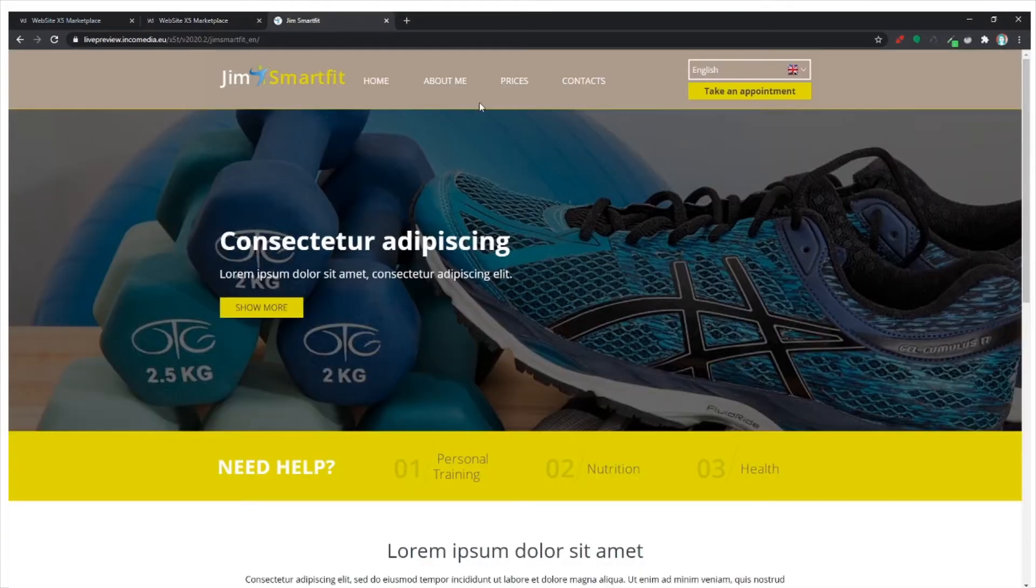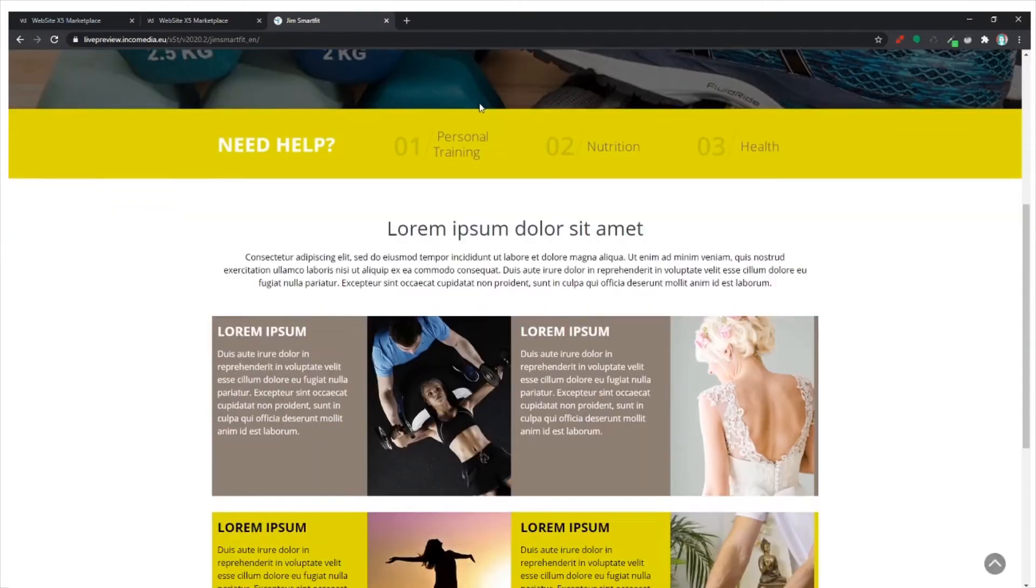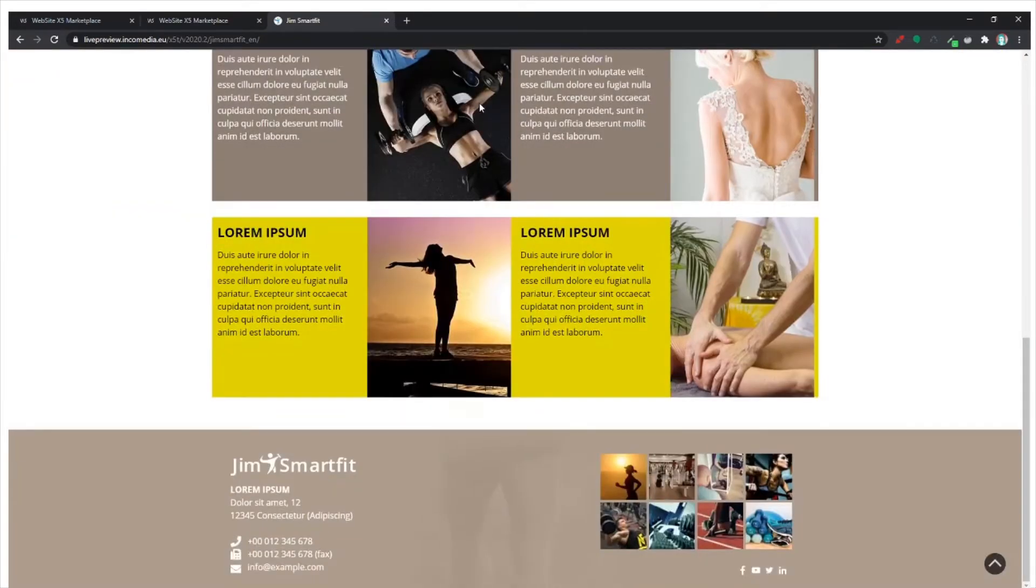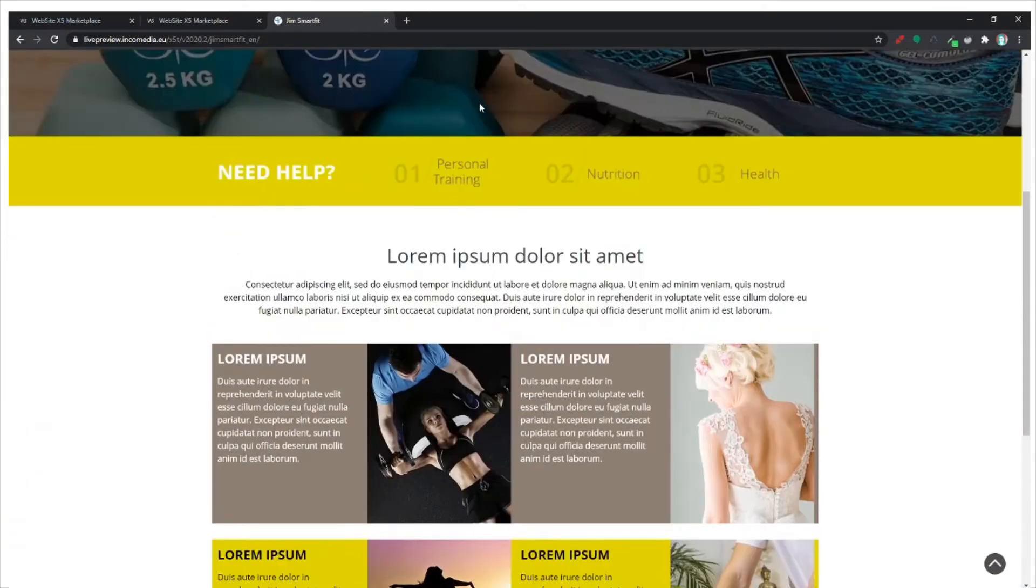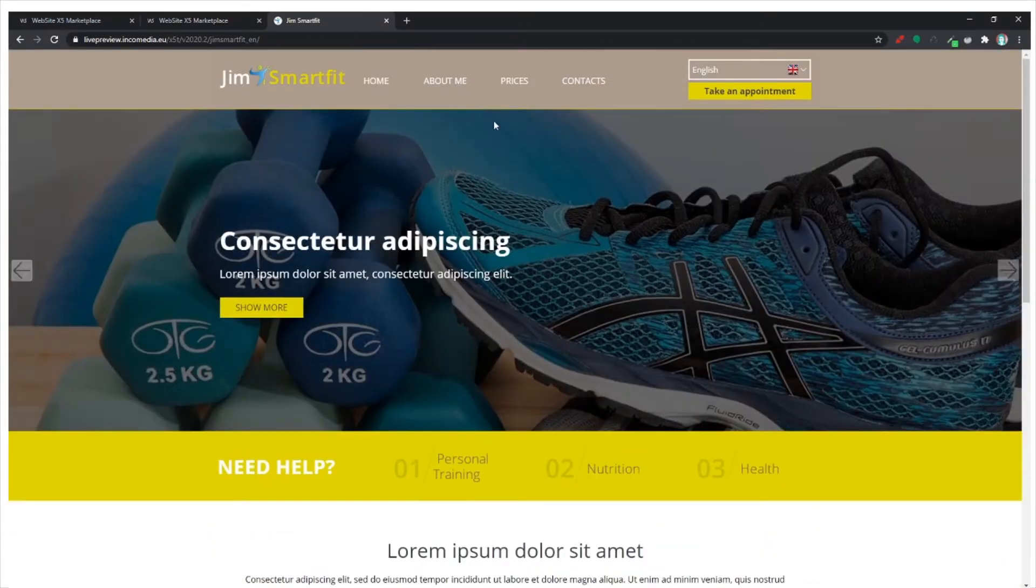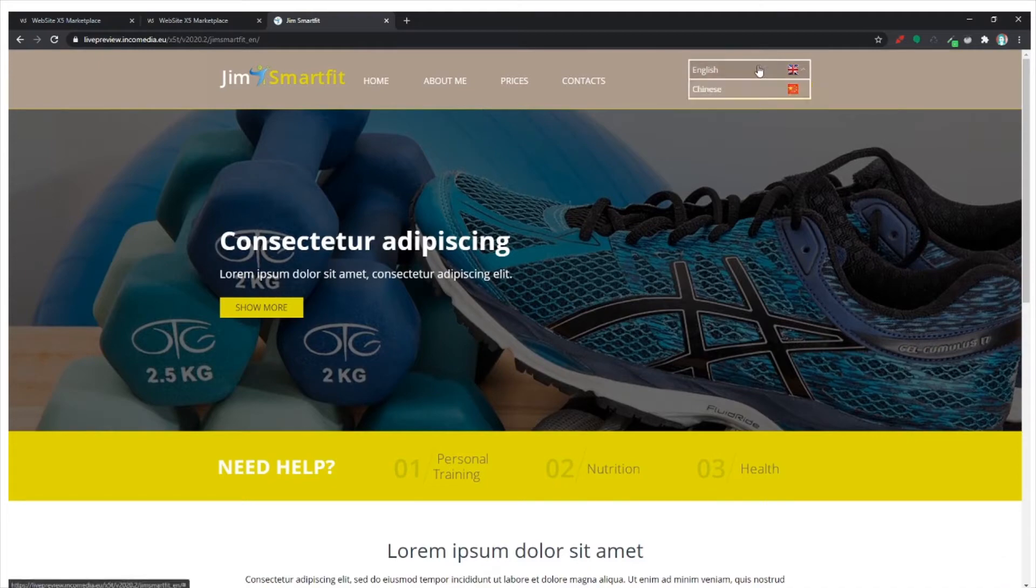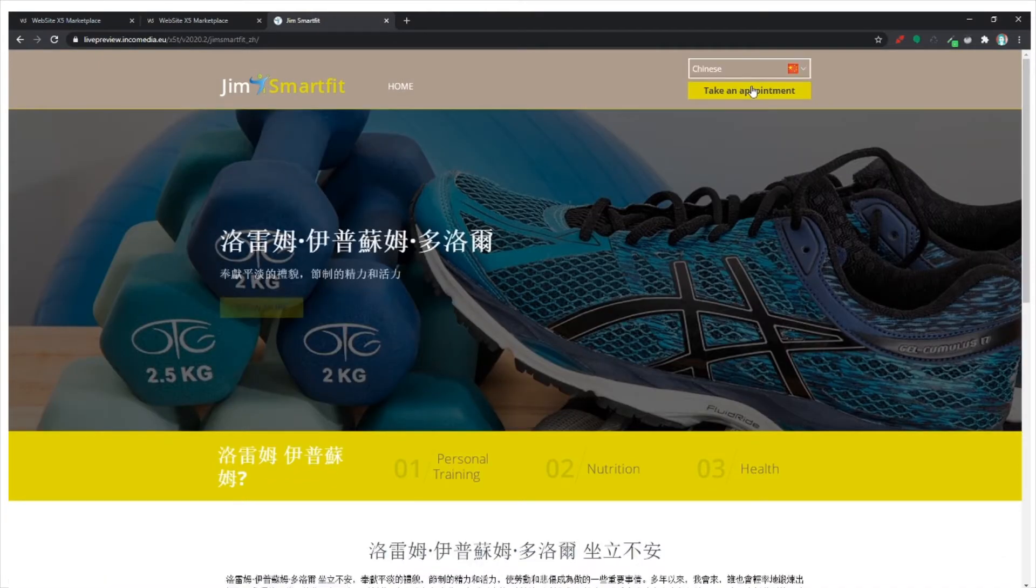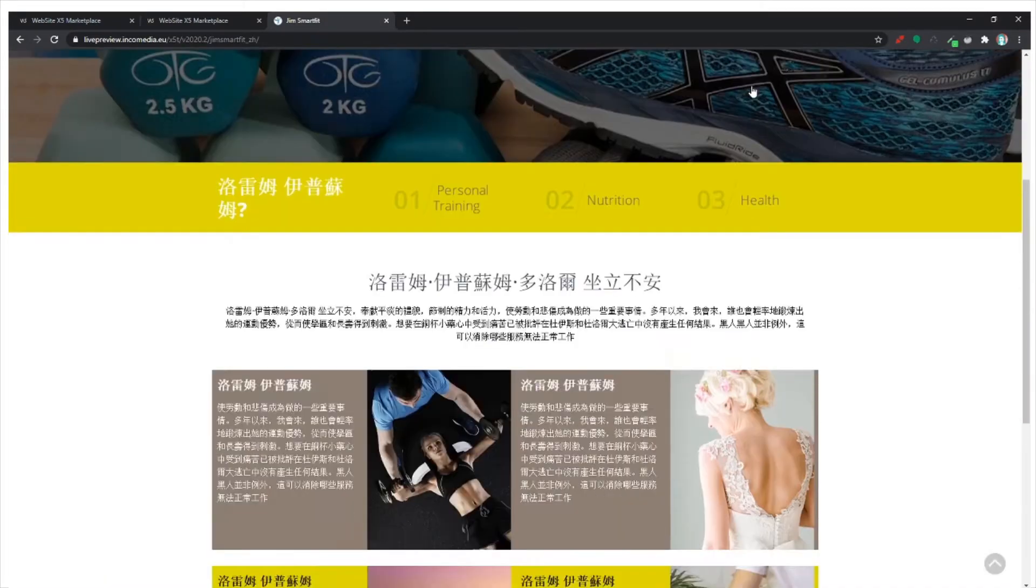We've created a template in two different languages. This is the English and with the language choice object, I can change it into Chinese. Here it is.